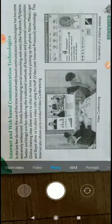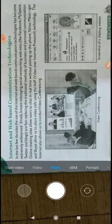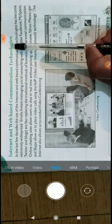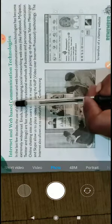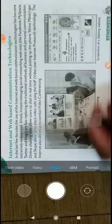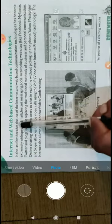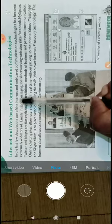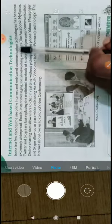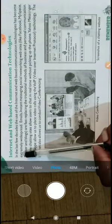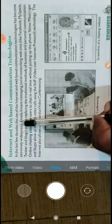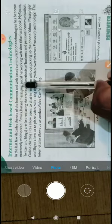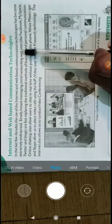Well students, listen. The next topic is internet and web-based communication technology. In the last few decades, the use of internet and web-based communication technologies has become extremely widespread. Emails, instant messaging, and social networking have become common.